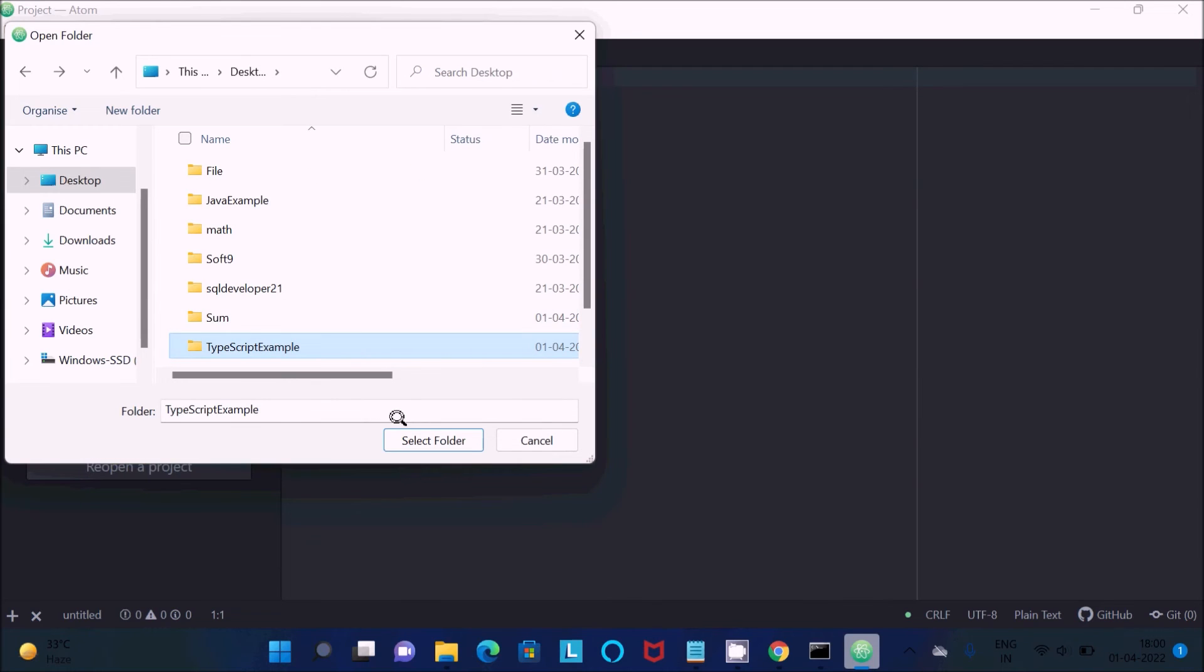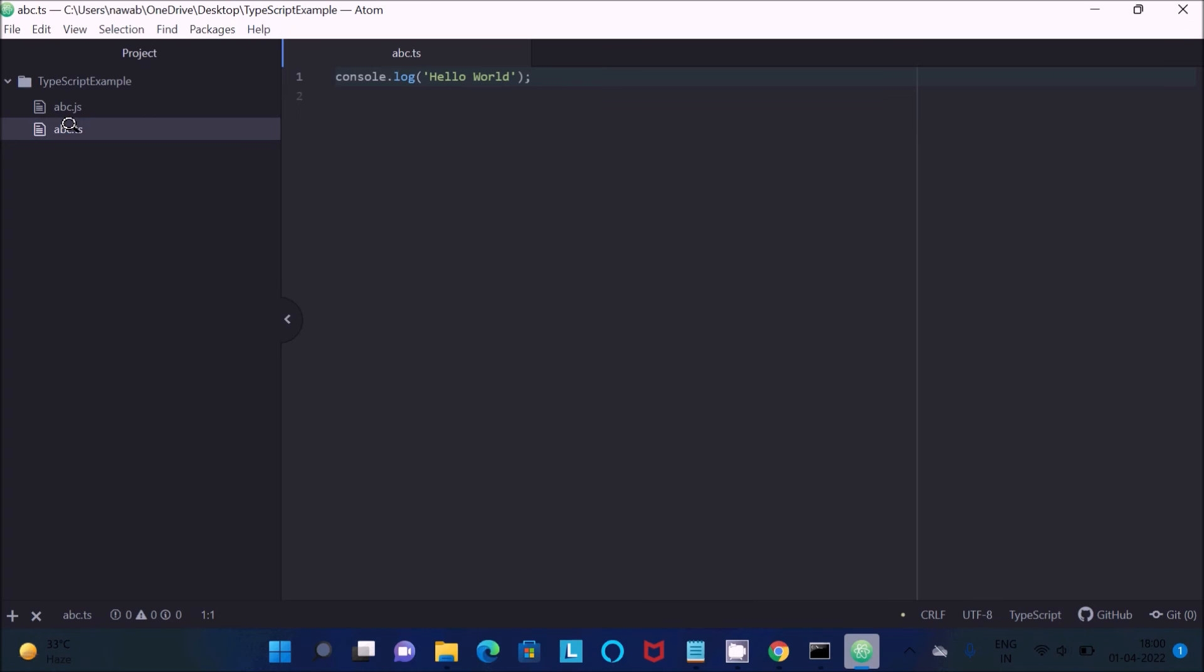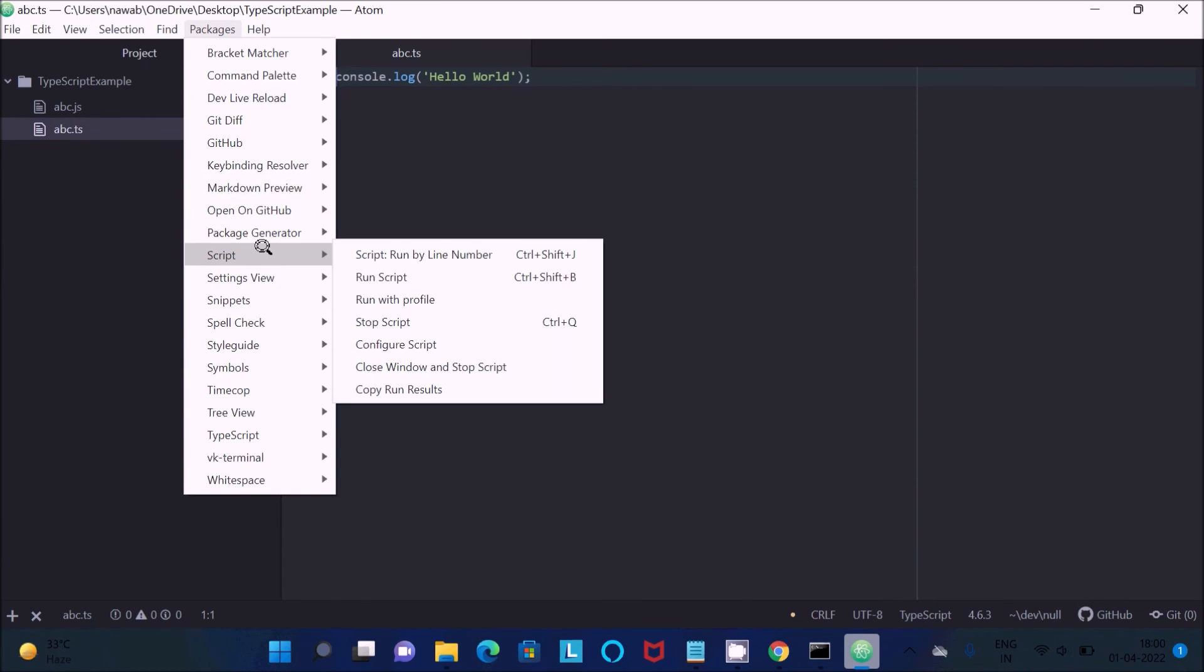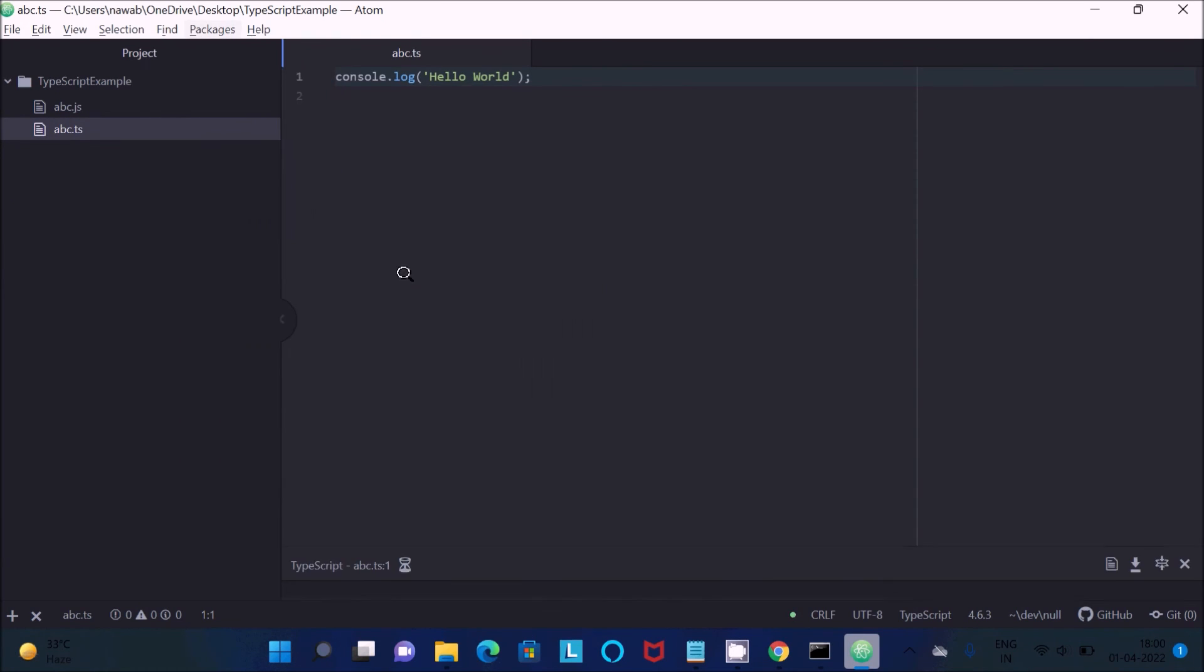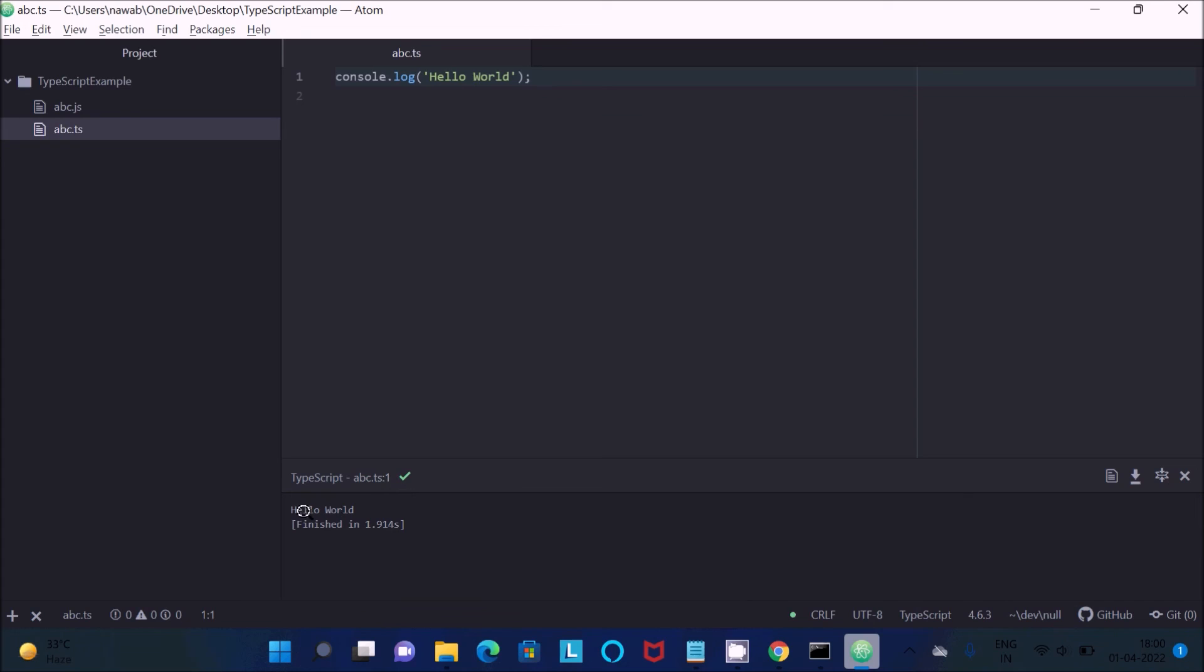So here this is a TypeScript file. Now going to click on this run script. This time there is no any problems and here you can see hello world, it's displayed.